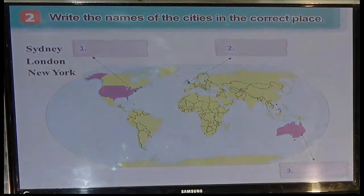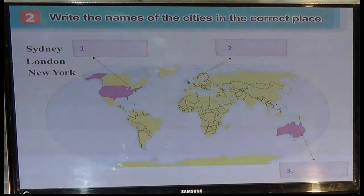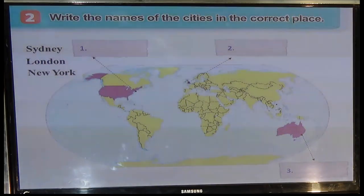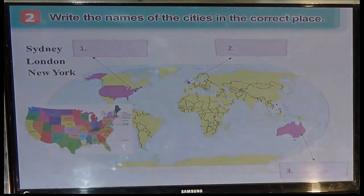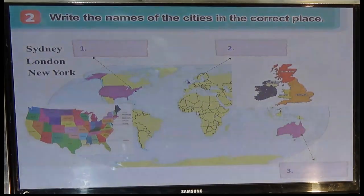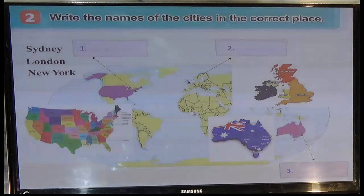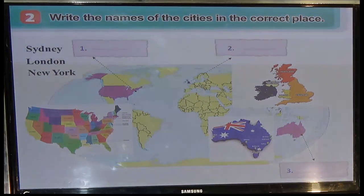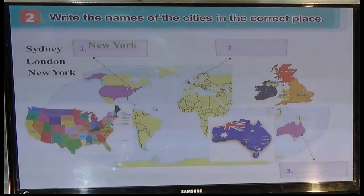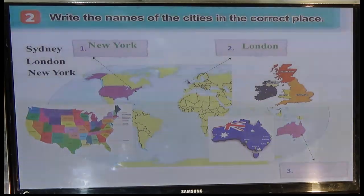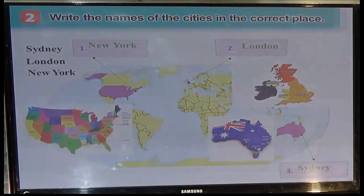Now you come to Task 2: Write the name of the cities in the correct place. Chúng ta sang bài tập số 2 — write down the names of the cities in the correct place.